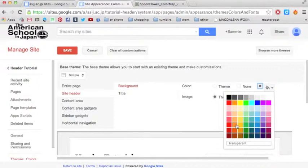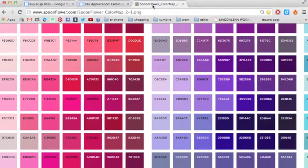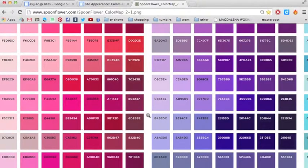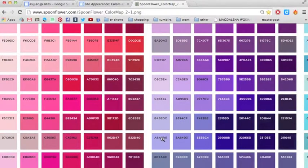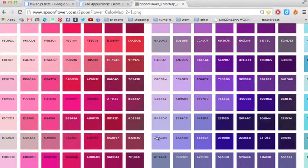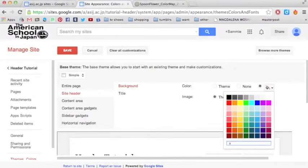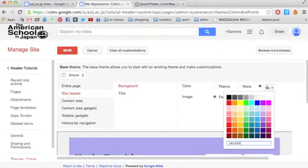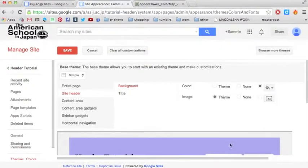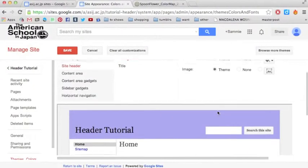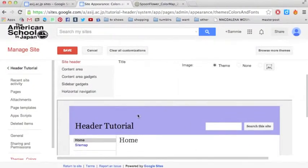Or you can go to a site like Spoonflower, which will give you a whole bunch of hex codes. So I'll choose this one, which is A6A3DE. So just type that in here, A6A3DE. Just click Enter, and this will give you a little preview of what color it'll look like.